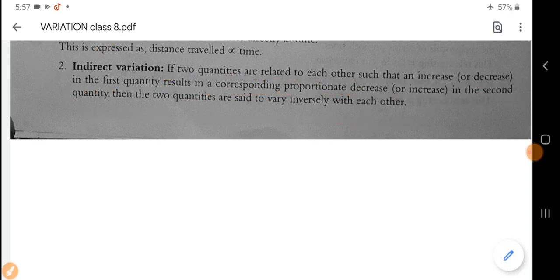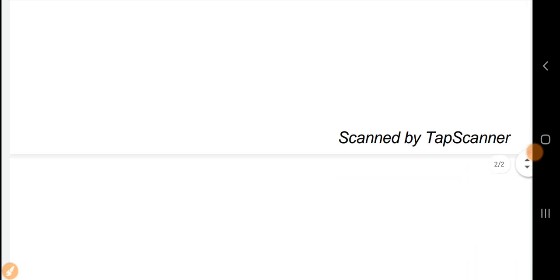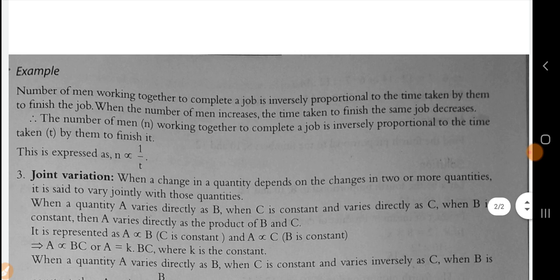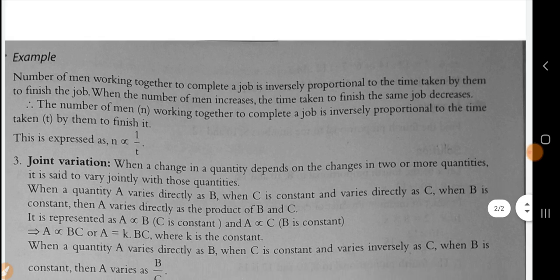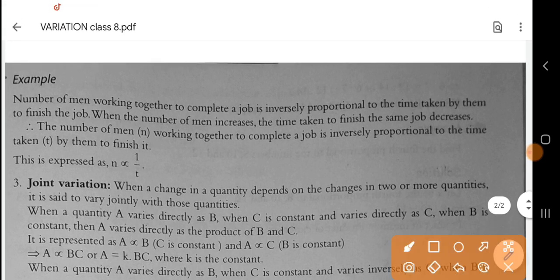So indirect variation is related to time and work questions. The inverse variation can be used in those types of questions that you have solved.